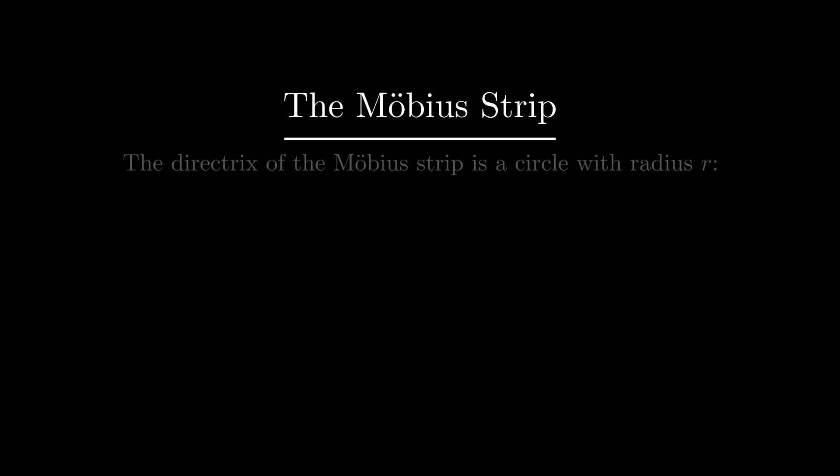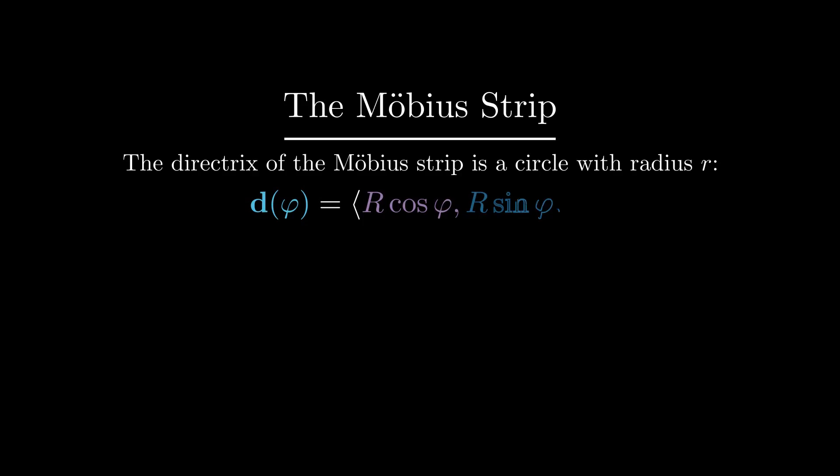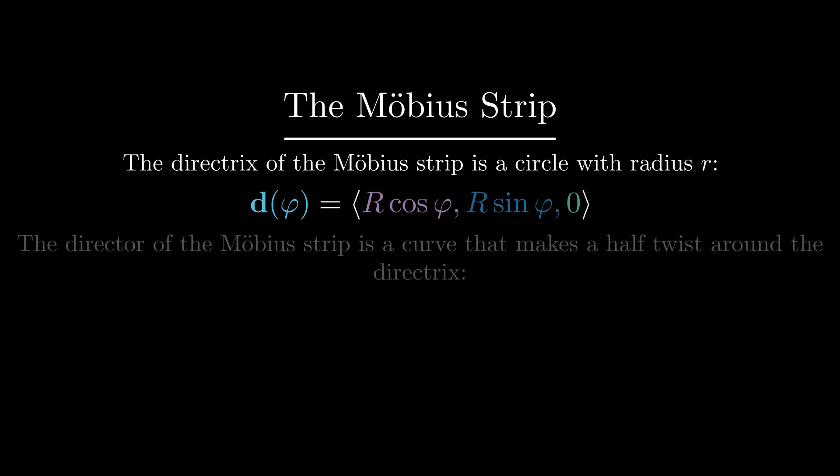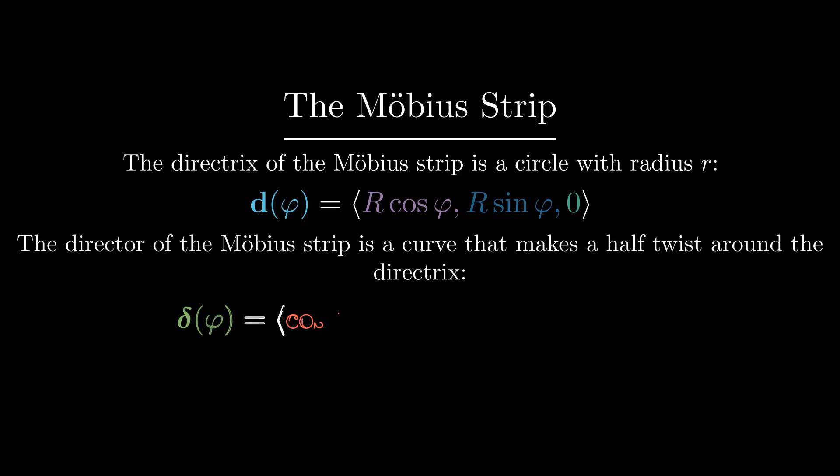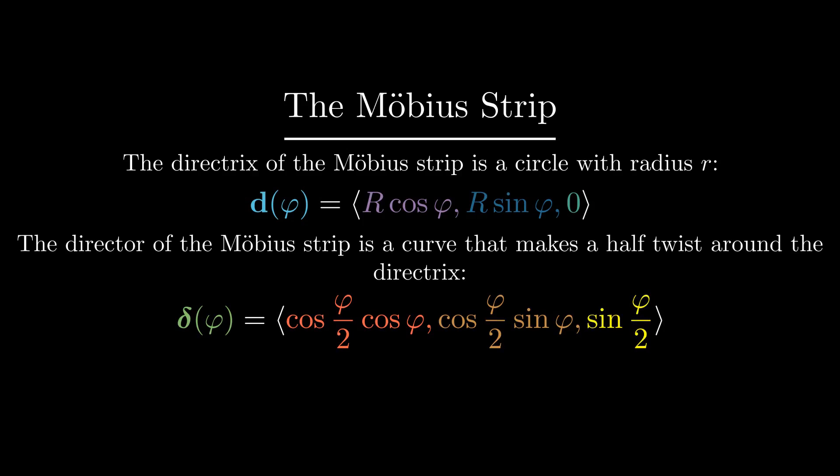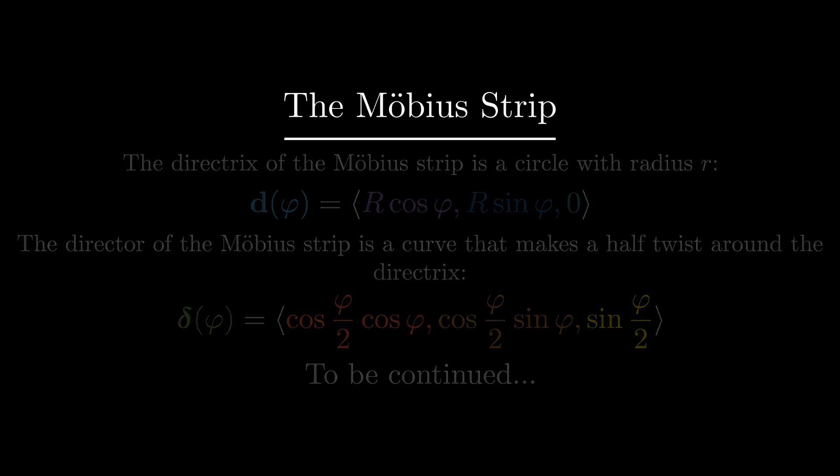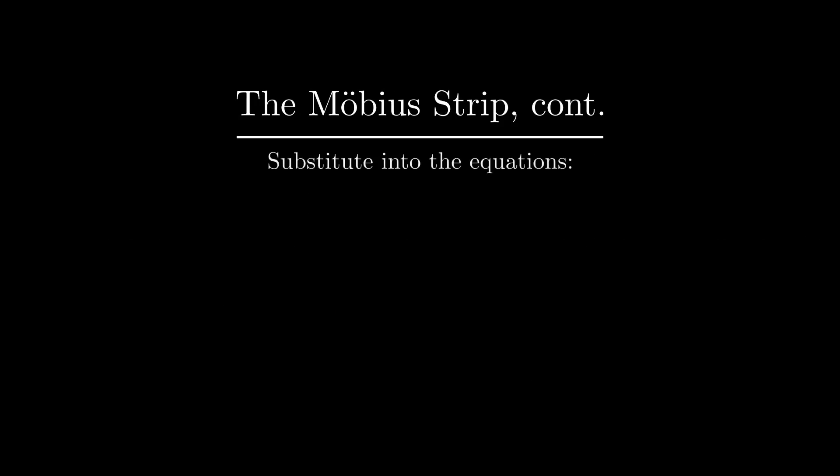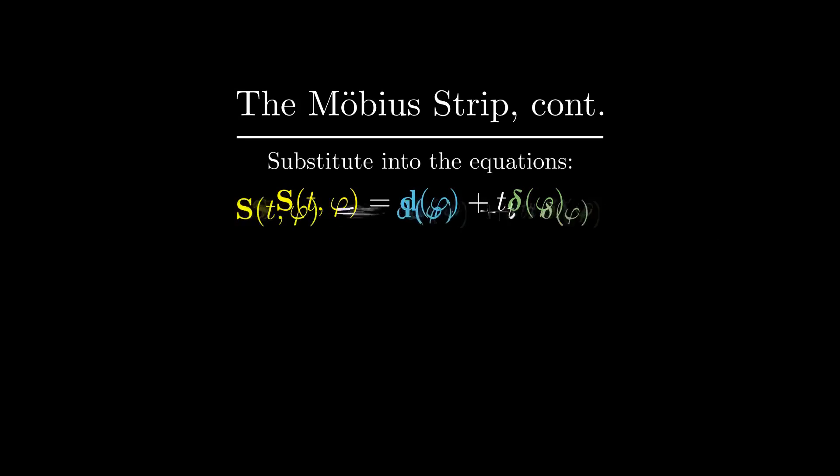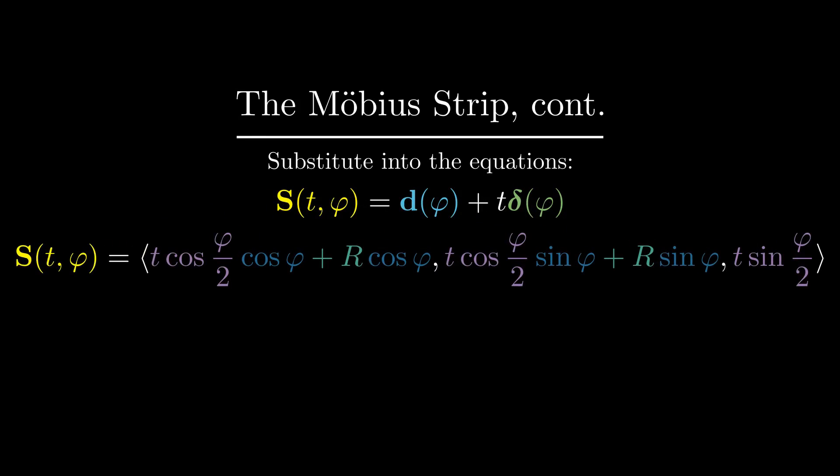The equation for the Möbius strip mirrors this. We can see from construction that its directrix is a circle with radius r. To get the Möbius strip equation, we first observe that the director path turns a half turn relative to the directrix, giving this equation for it. Plugging this into the ruled surface formula and factoring out the cosines and sines, we get this equation for the Möbius strip.